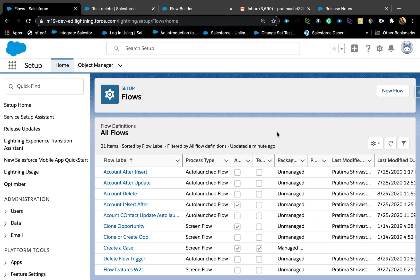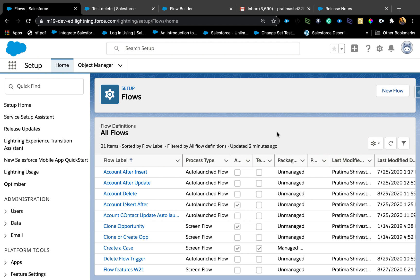Number one on my list is being able to trigger a flow on deletion of a record. Why is that such a huge enhancement? Because that was one of the biggest gaps between triggers and flow or process or any other non-code automated solutions. Anytime you wanted to fire something on deletion of a record, you wouldn't be able to do that using process or flow or workflow because that's just not supported. You could only do that on update or create of a record.